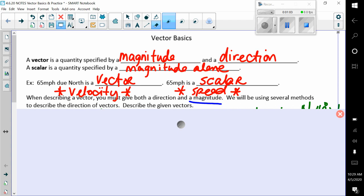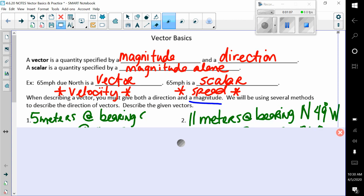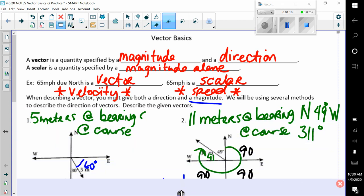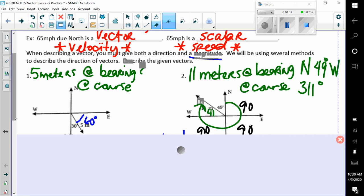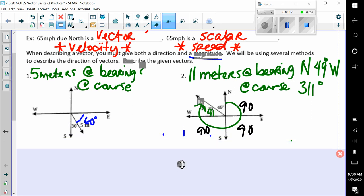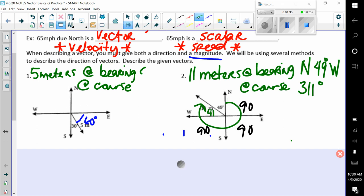Describe the given vectors here. Looking at number one, we have our compass — north, south, east, and west. We have five meters going in a direction of south and east. We have a bearing of south 30 degrees east.